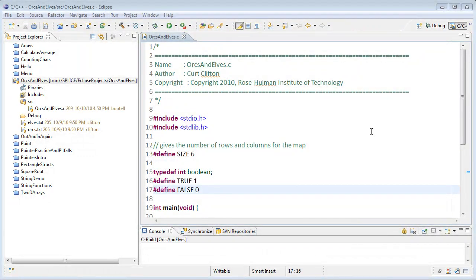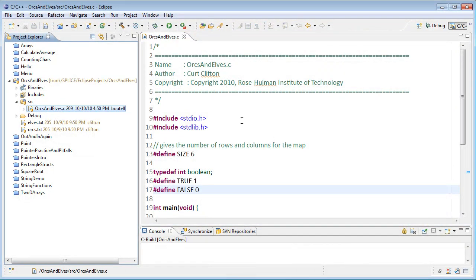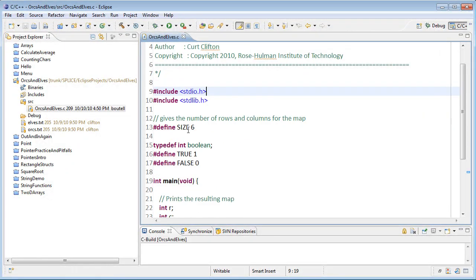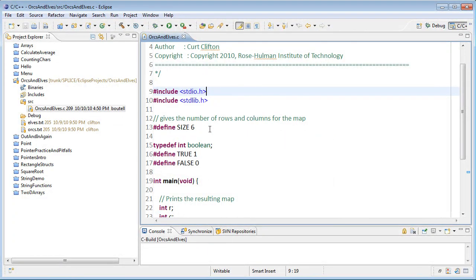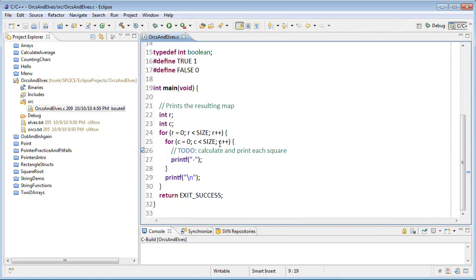To get started solving this problem, let's take a look at what files are included. In our source folder, we have orcs and elves C. This starts out like our files have been — we've got our comments at the top, a couple of includes. Then we have a define for the size of the map, a typedef for Boolean with values true and false, so we can use those instead of just the integers one and zero. Then there's a bit of code given in our main function, with nested loops to loop over the rows and columns, and right now we just have a printf printing out a dash in line 27.